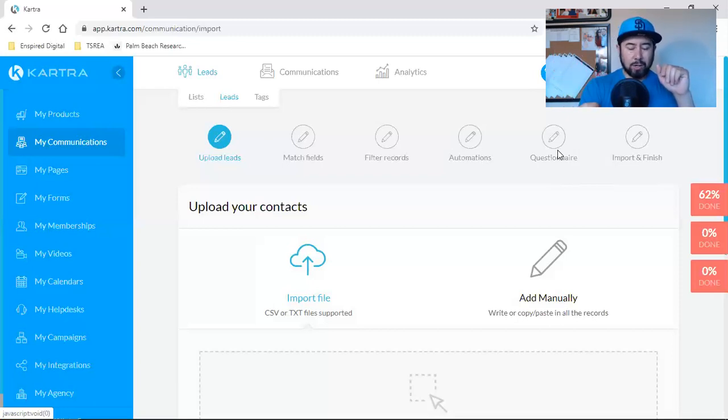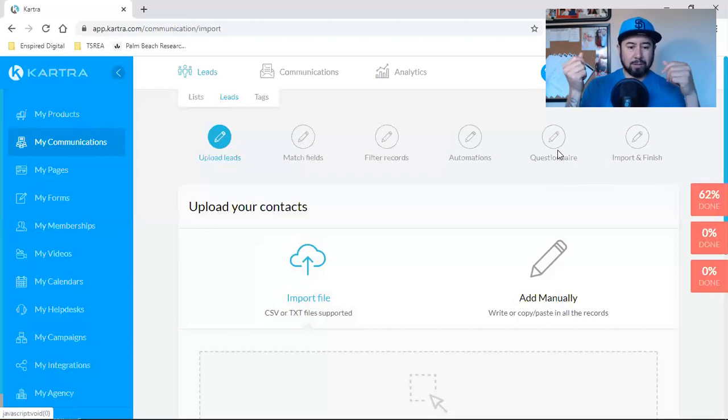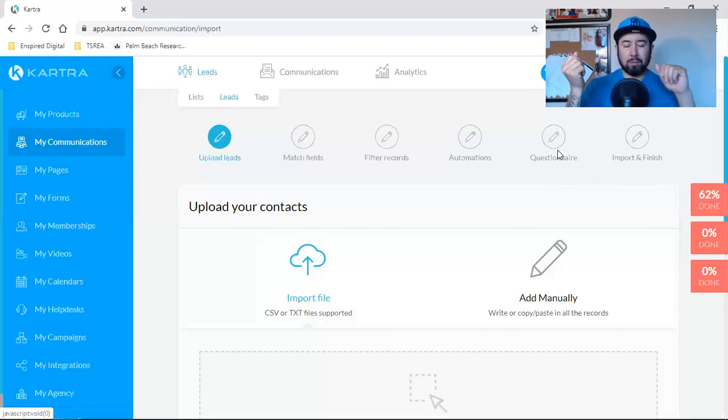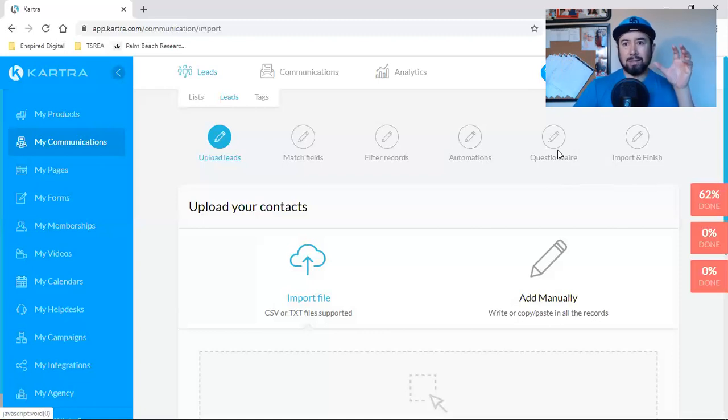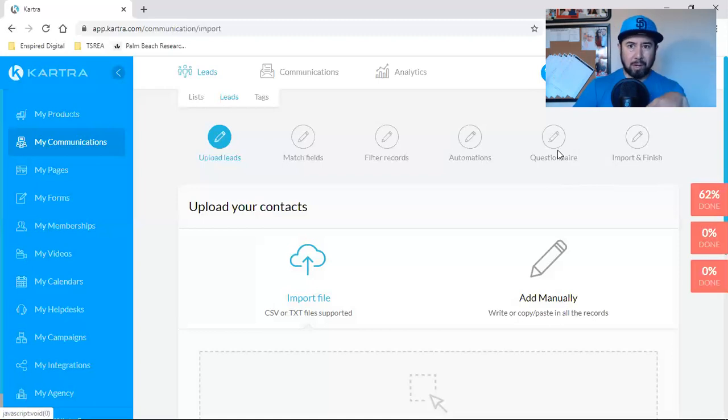in the questionnaire, there's a few questions that they're pretty much asking, Kartra is asking on their behalf, but we have to answer them. And that's to ensure that this is not a list of people that never subscribed to you.